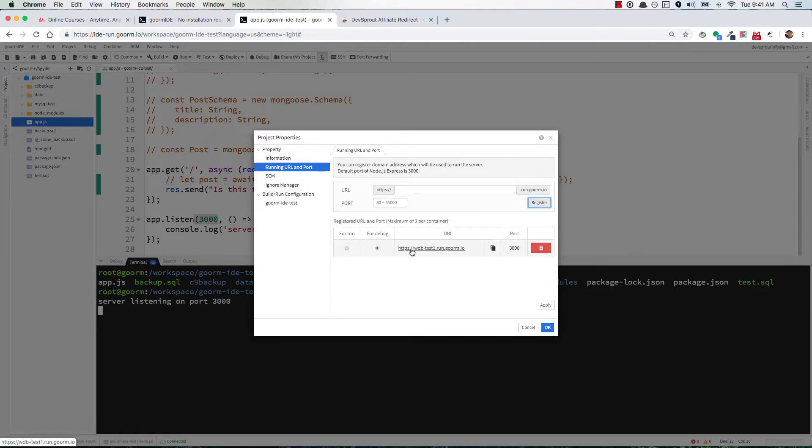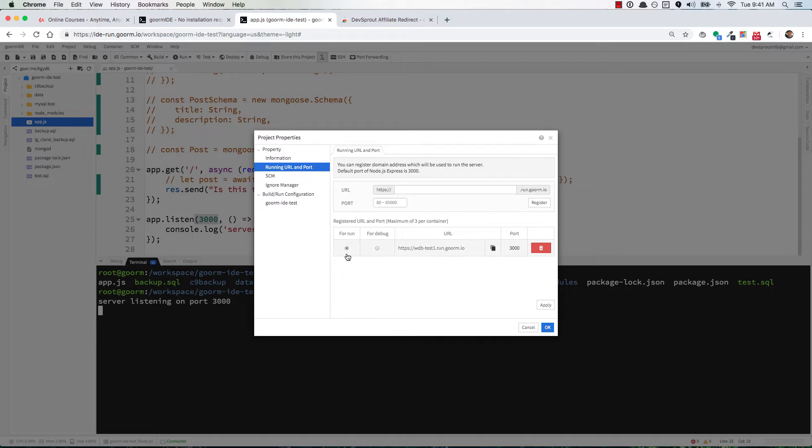Now I have this URL down here. It says 'for debug'. Let's change it to 'for run', and that's it. We've got it set for run. Here's the URL. You can either copy it with this little icon or just click on it to open in a new tab. And lo and behold, there's our 'is this thing on'.